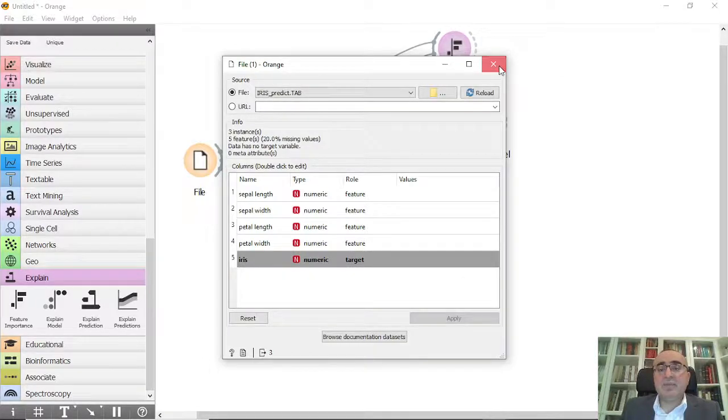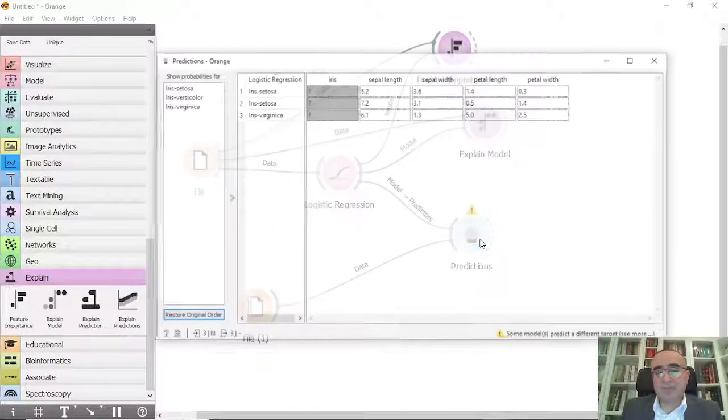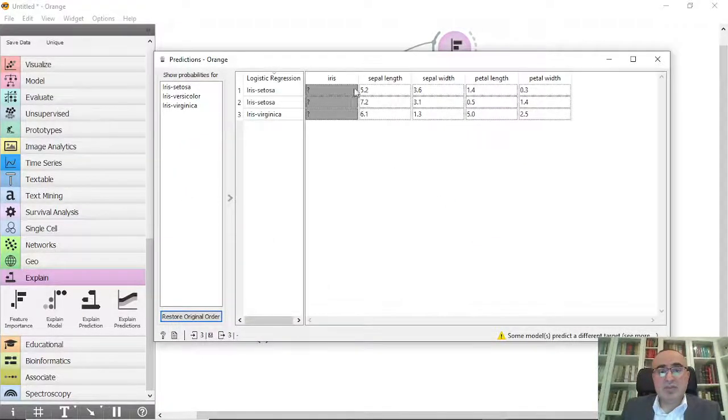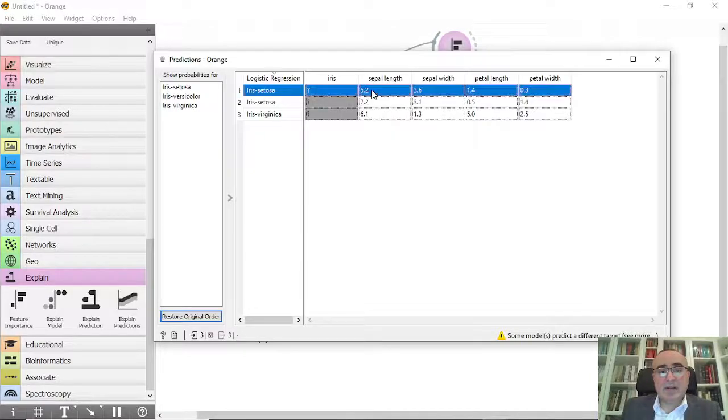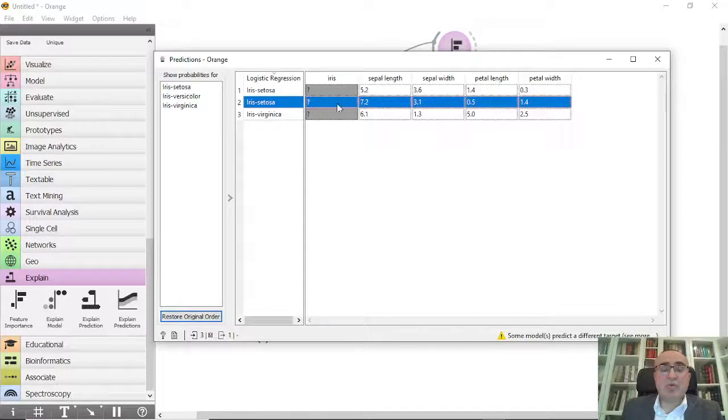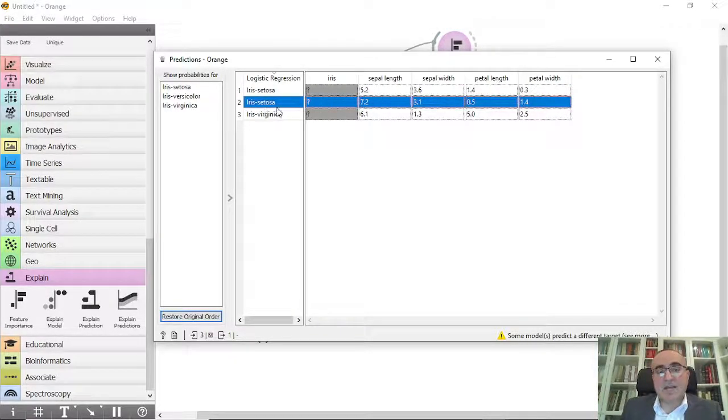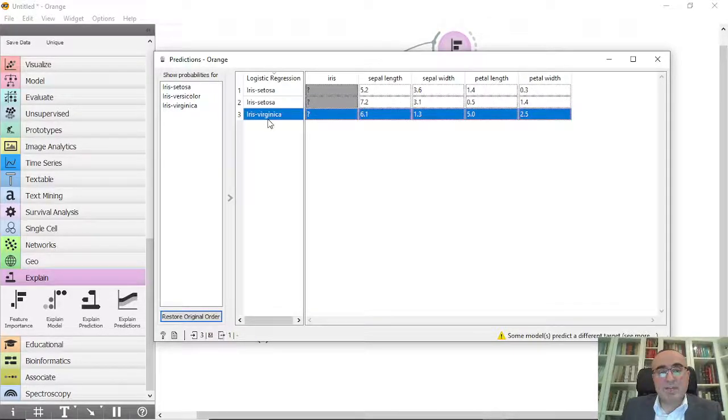And from here you can see the prediction. The first one has been predicted as iris setosa, the second record is predicted as iris setosa, the third one is virginica.